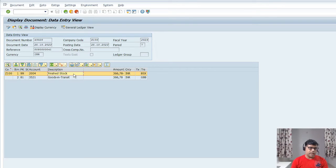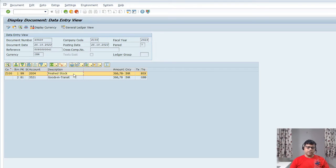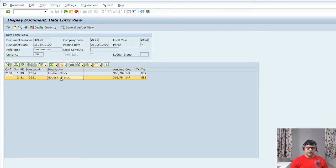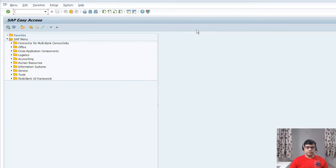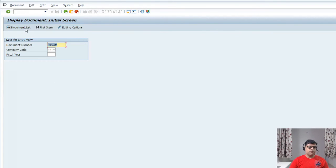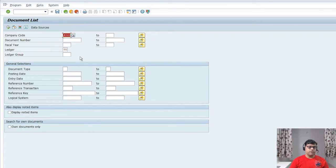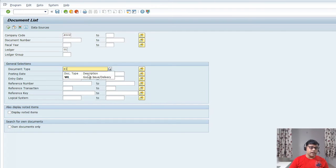If you want to see the alternative scenario where cost is captured at delivery time, check the previous video — I'll add that in the i-button. For the user, it will be as per the configuration — whatever the business has configured, accordingly you'll get the document. The important thing is the outbound delivery needs to be created and the respective accounting document should be there — it may be COGS, FG stock, or goods in transit, depending on the scenario.